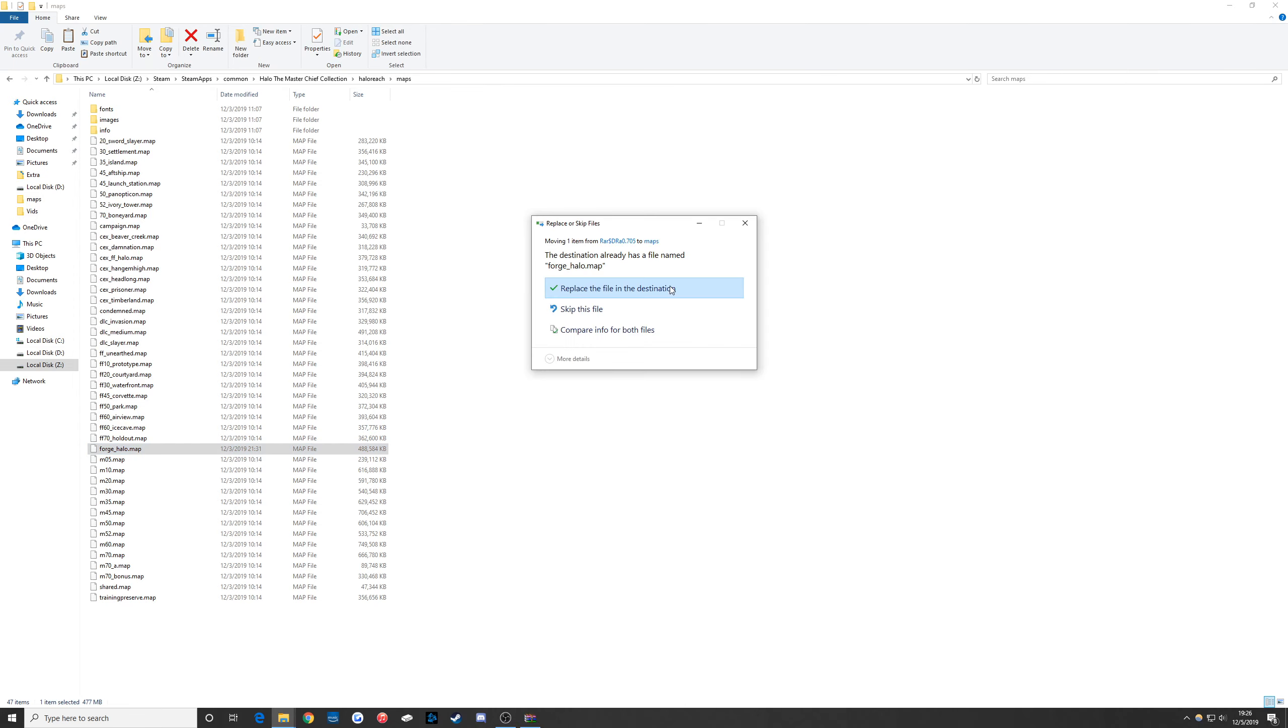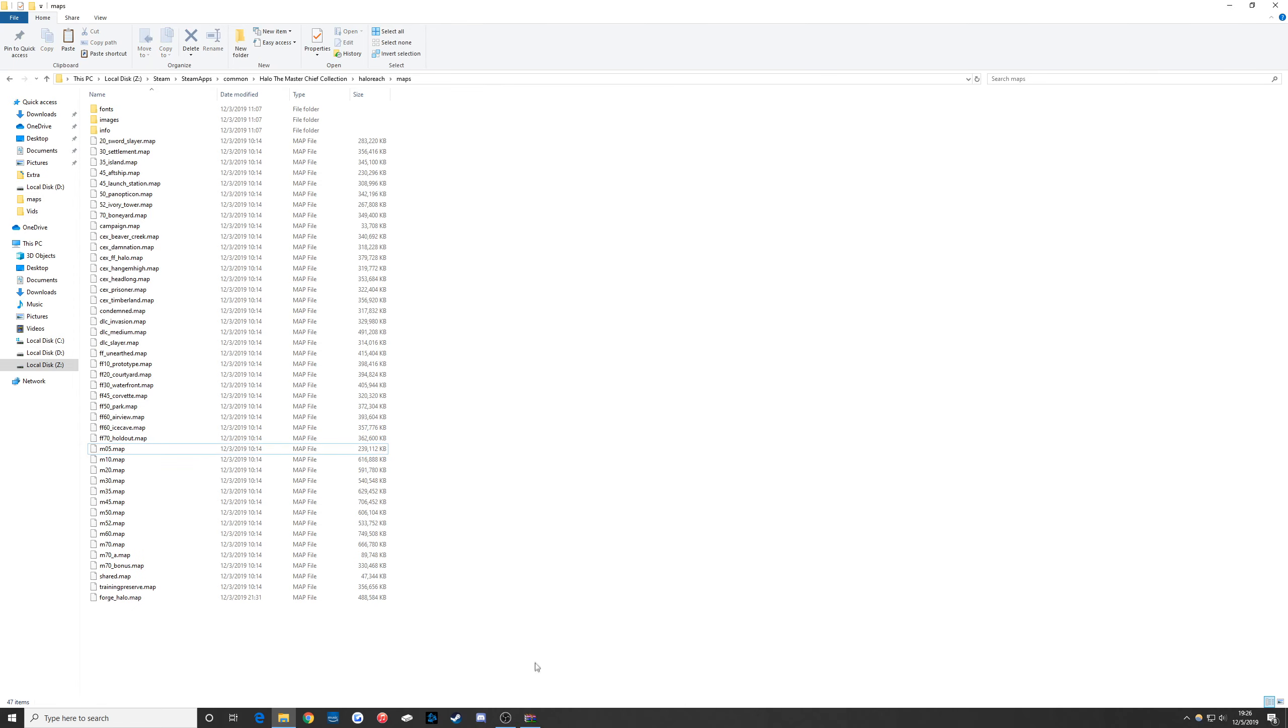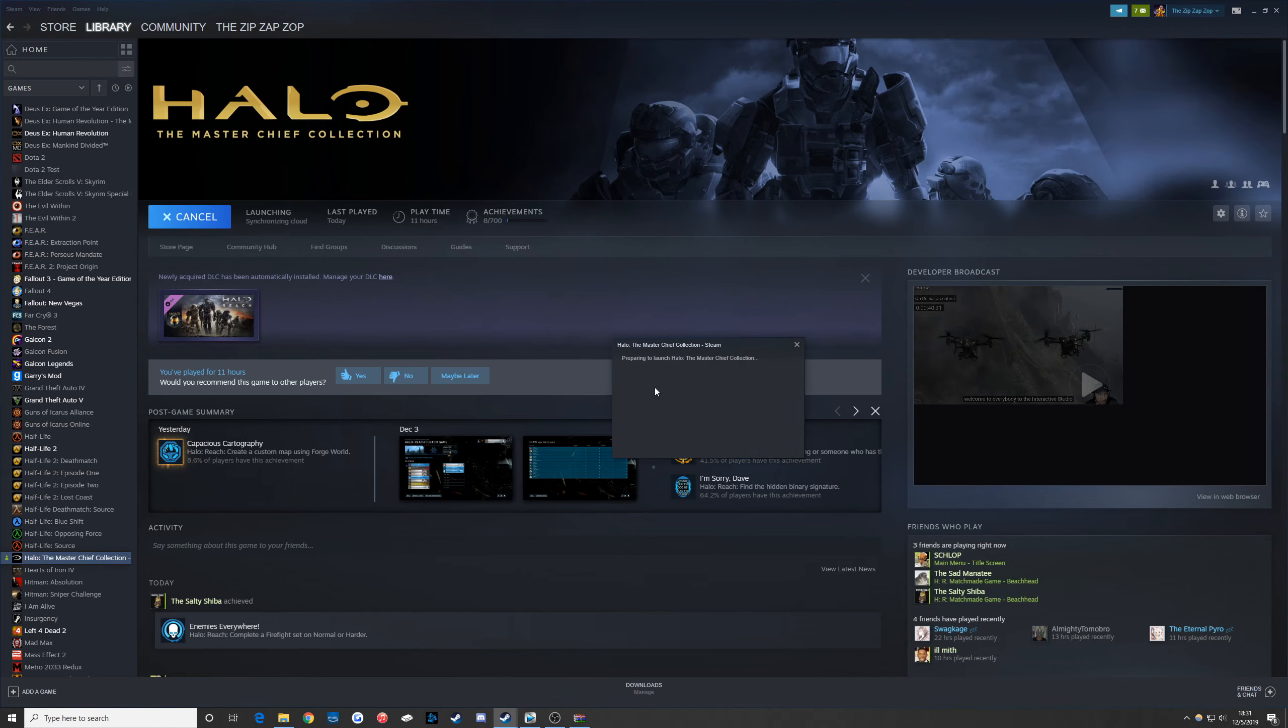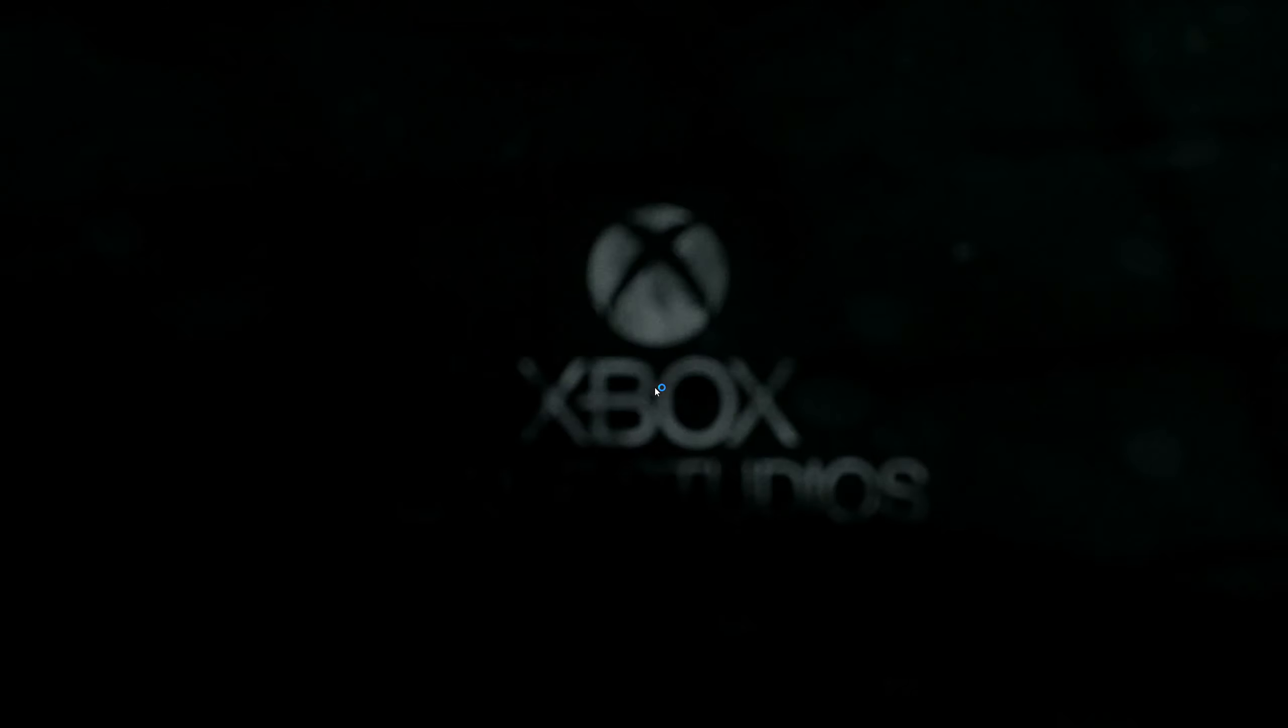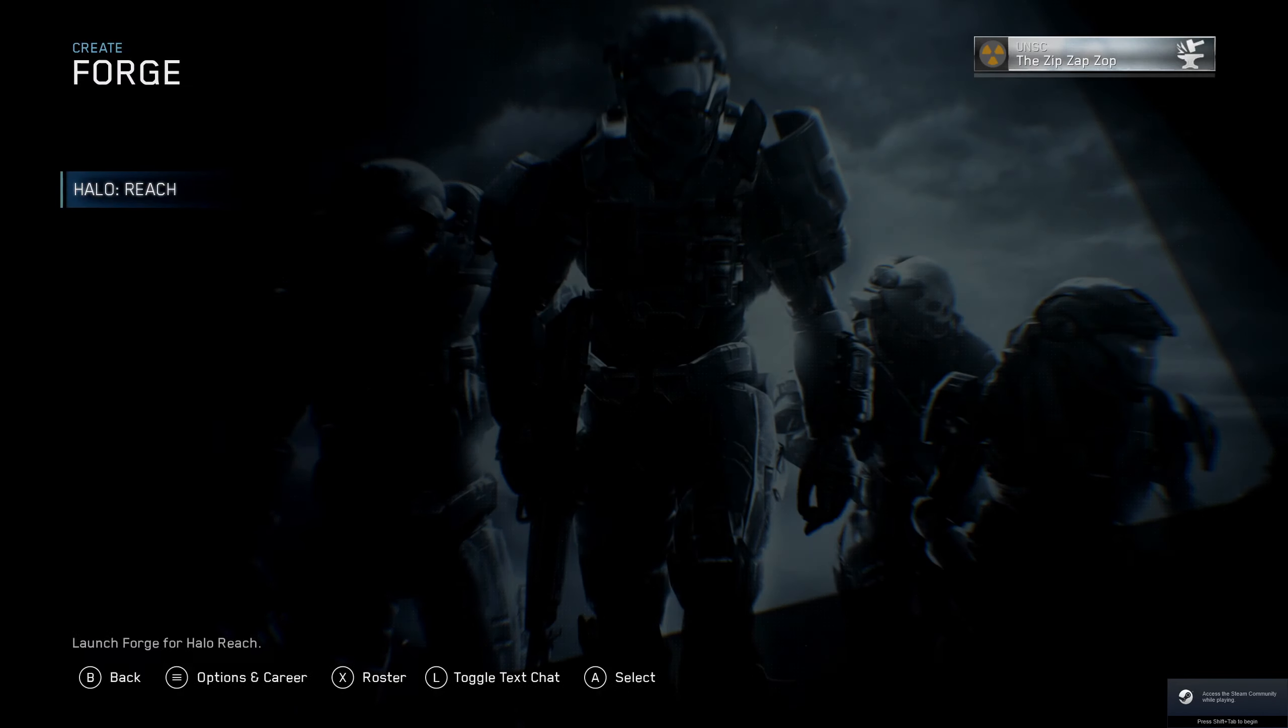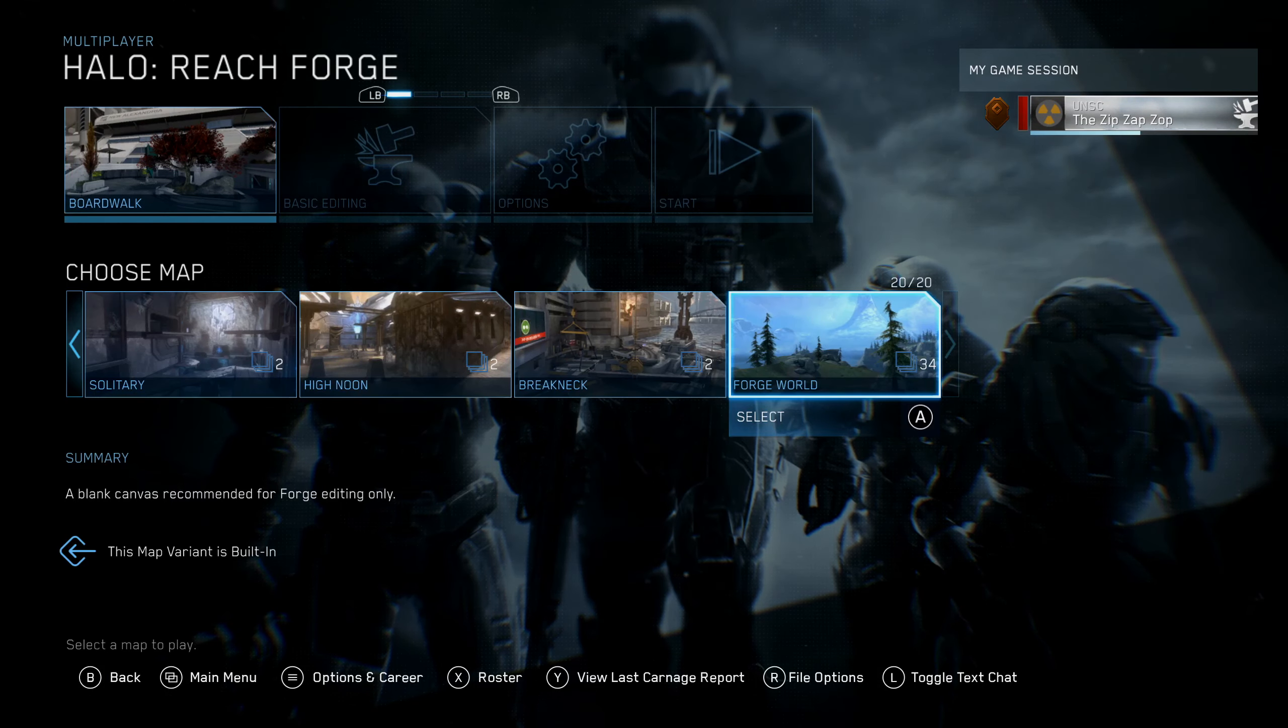That's all we need to do. When you launch the game, make sure you have anti-cheat disabled. Now if you're using Forge World, you'll be able to access the MCC items that were hidden before.